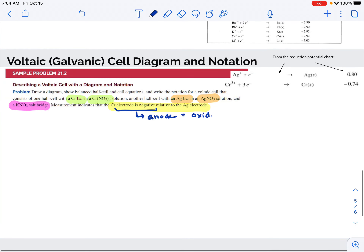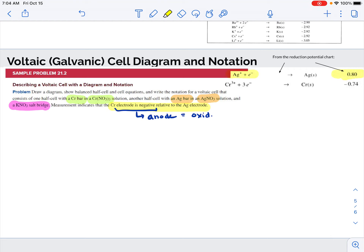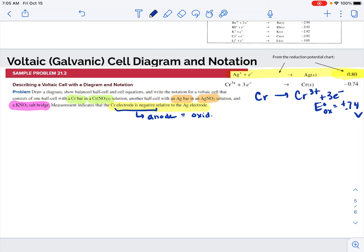If I have my reduction potential chart, I don't need that extra piece of information. The silver has the more positive reduction potential, which means silver will be the reduction and chromium will have to be the oxidation. So I'm going to rewrite the chromium reaction as the oxidation, change it to an E of oxidation, and make the sign positive as 0.74 volts. The two half reactions for this voltaic cell will be the reduction of the silver ion and the oxidation of solid chromium.